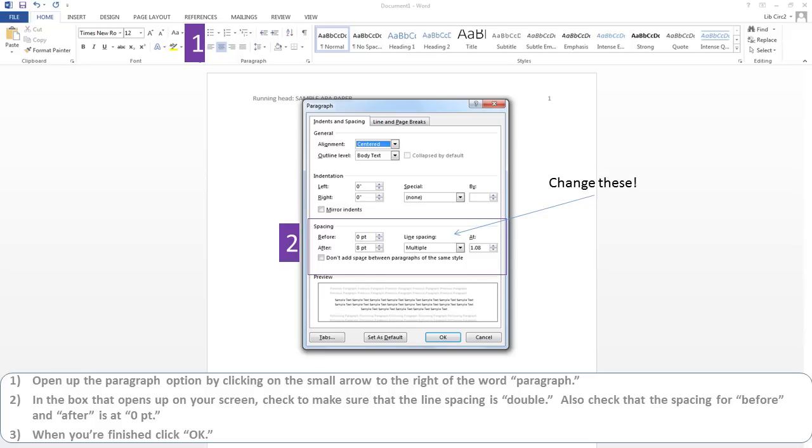Open up the Paragraph option box by clicking on the small arrow to the right of the word Paragraph. In the box that opens up on your screen, check to make sure that the line spacing is double. Also check that the spacing for before and after is at zero. When you've done both of those, click OK.